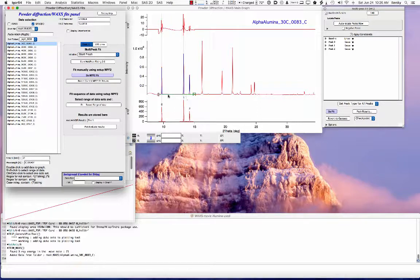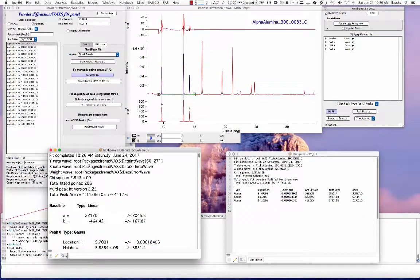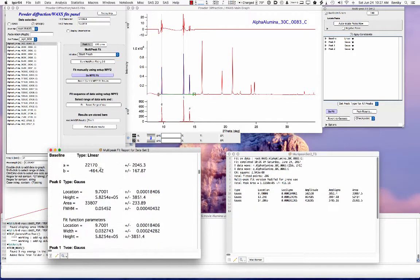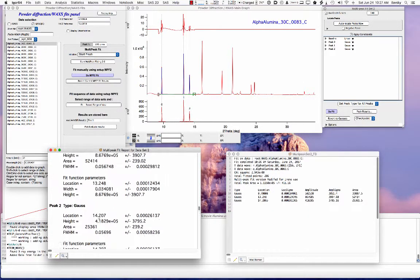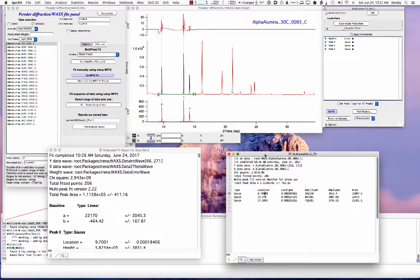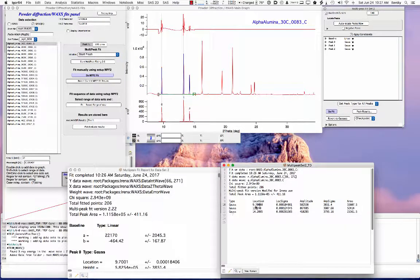Now you can record the result, which will generate two notebooks. One is a human-readable result notebook that tells you what you've done, what the baseline is, and gives you parameters of each peak. The other generates the same results as a table, where you have the peak type for zero, one, and two - that's Igor numbering - and then location, location uncertainty, amplitude, amplitude uncertainty, and so on.